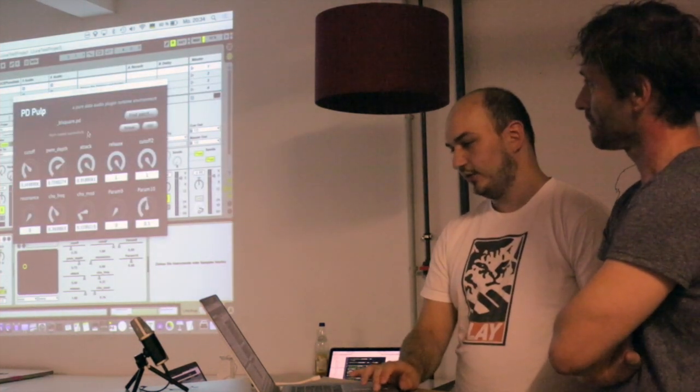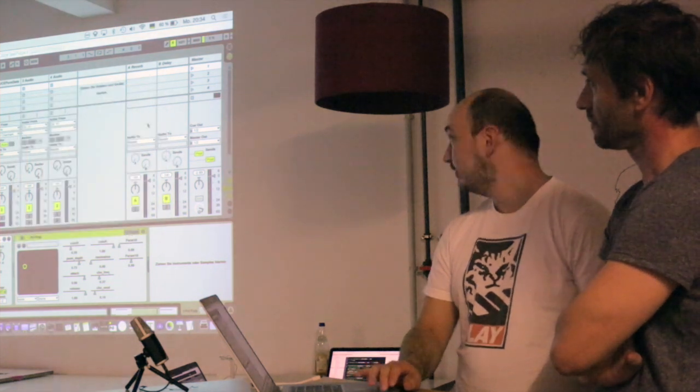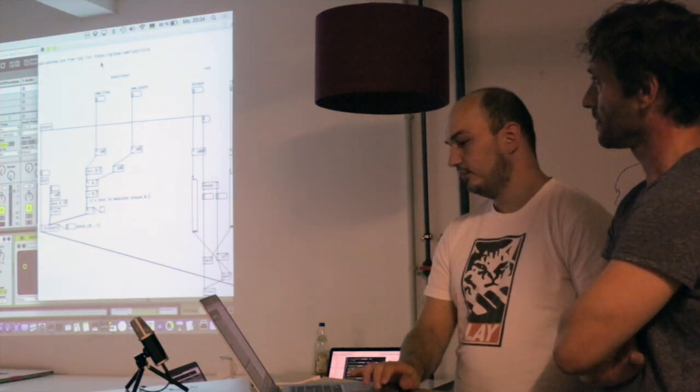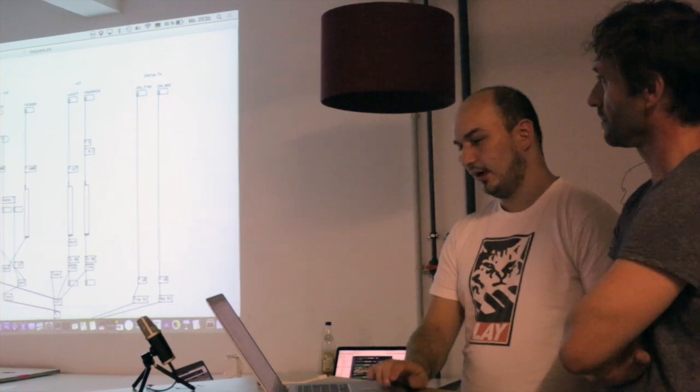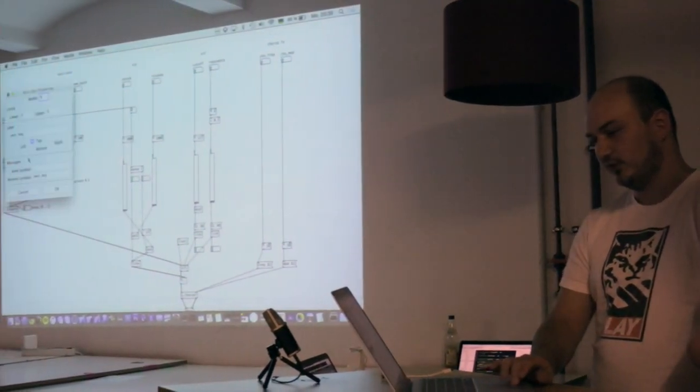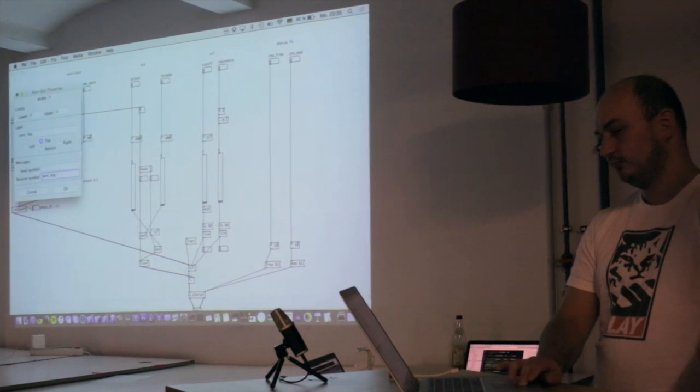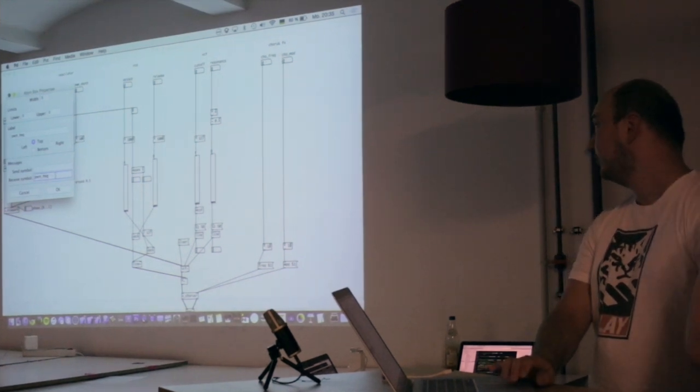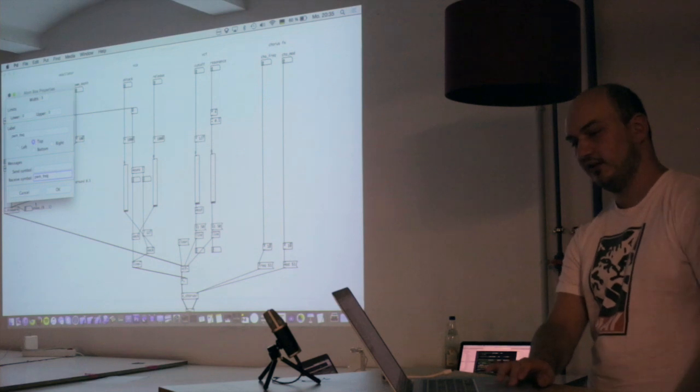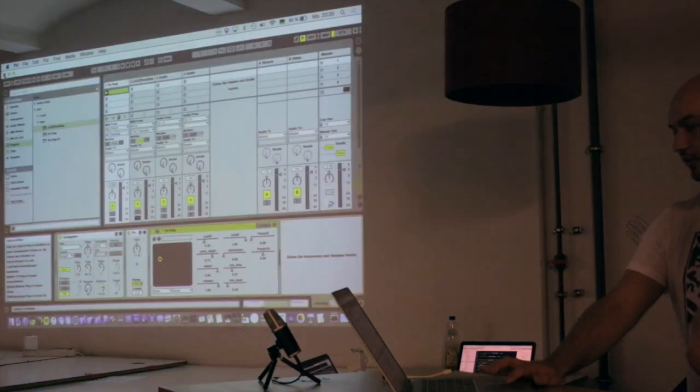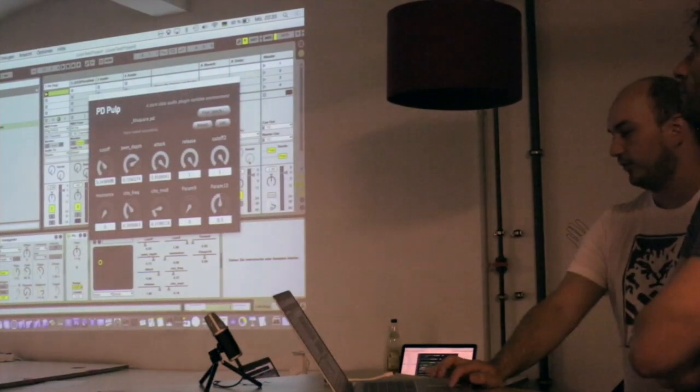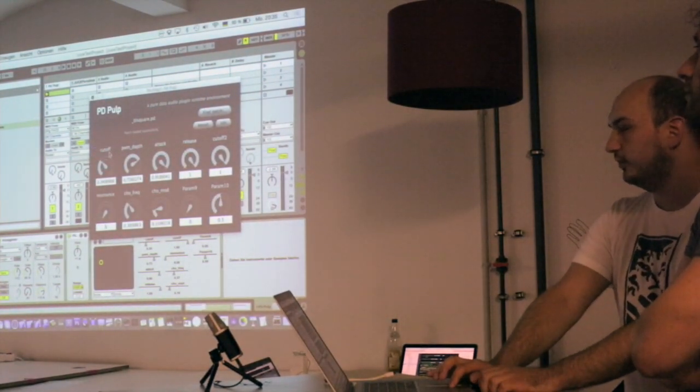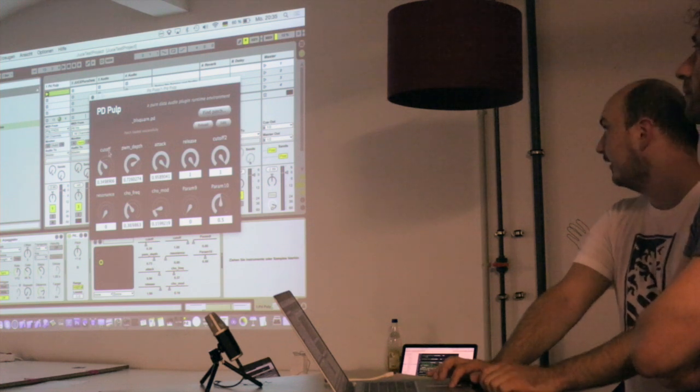And yeah, so if you build your patch in here, you can see that those parameters up in the top here, they have this receive value set. You can also just use the usual receive object in Pure Data, works the same way. And all of these values are going to come from here when you enter the same kind of identifier.